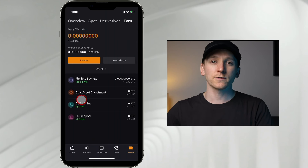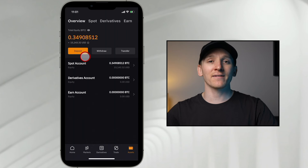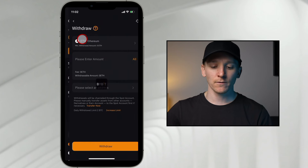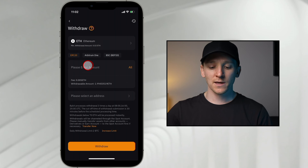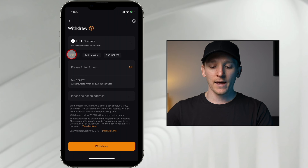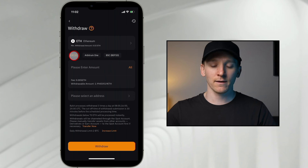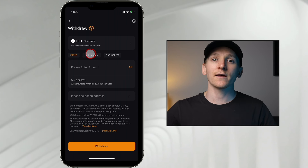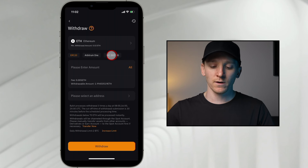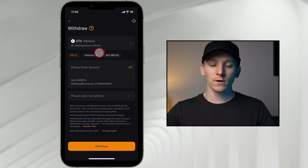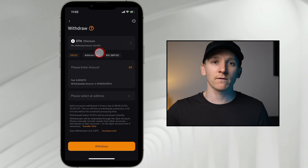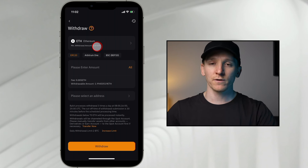If you want to withdraw from Bybit to another crypto exchange, that's in the assets tab in the bottom right. Press withdraw and choose the asset — let's say Ethereum. Choose the amount, and you can see three addresses that are supported: ERC20, Arbitrum, and Binance Smart Chain. ERC20 is the main net and it's going to be expensive. Arbitrum is slightly cheaper, but wherever you're sending this, you need it to support that network as well. Binance Smart Chain will be supported on the Binance exchange. Choose the amount and then just click withdraw.